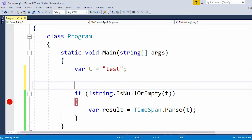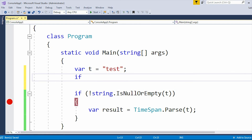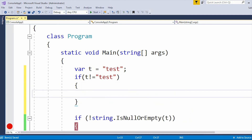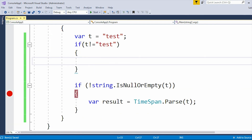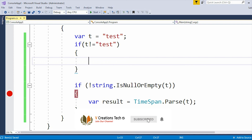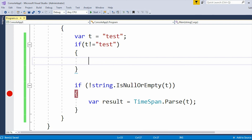For example, you can write a condition like: if t is not equal to 'test', then proceed. This will avoid that particular invalid 'test' value. This is how we can handle the error — string was not recognized as a valid TimeSpan in C#.